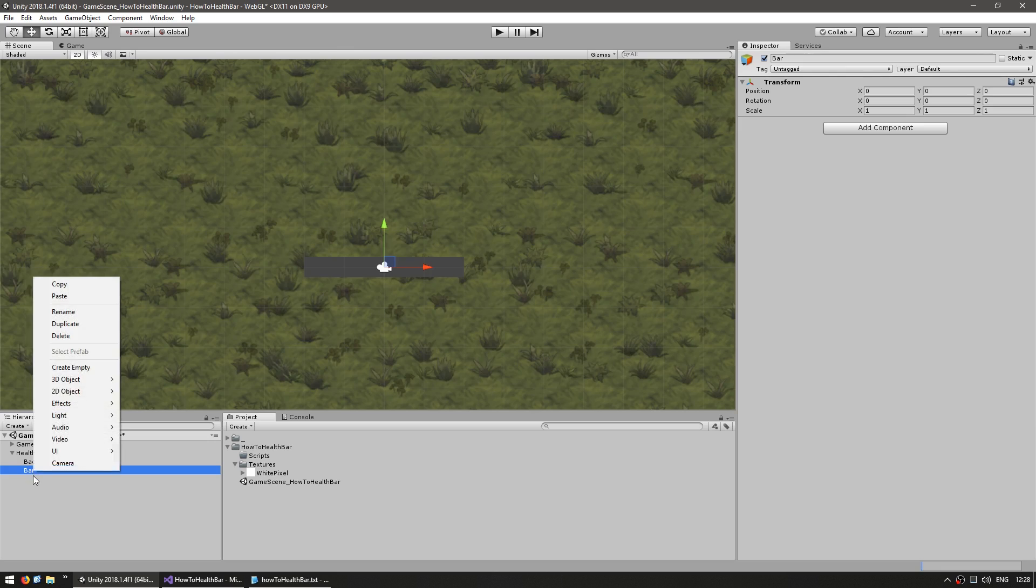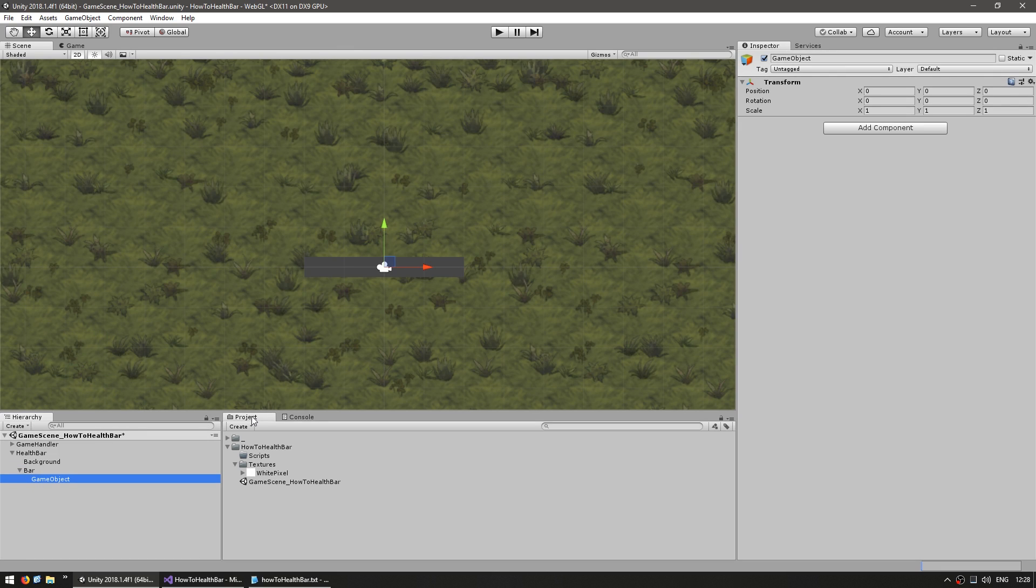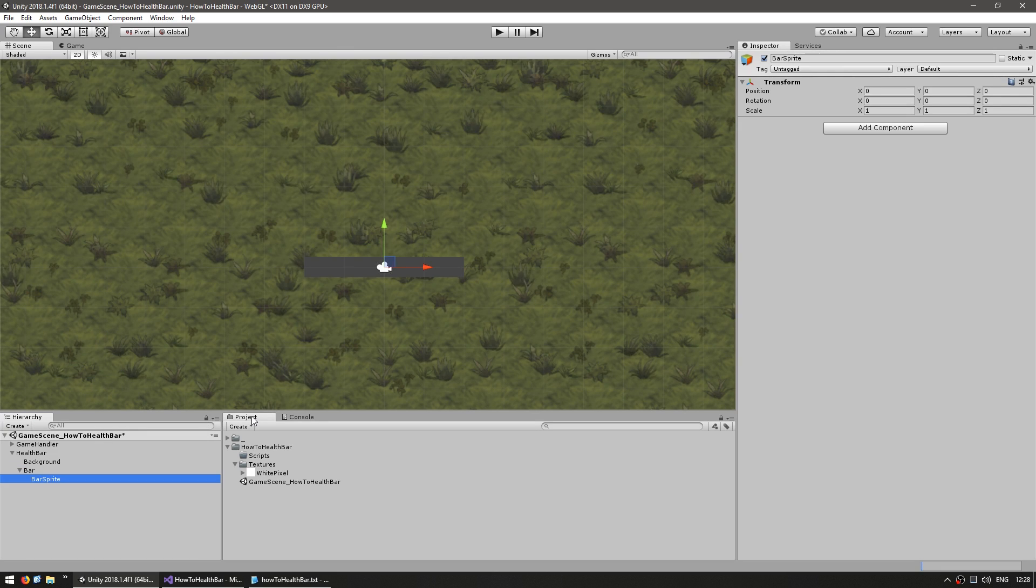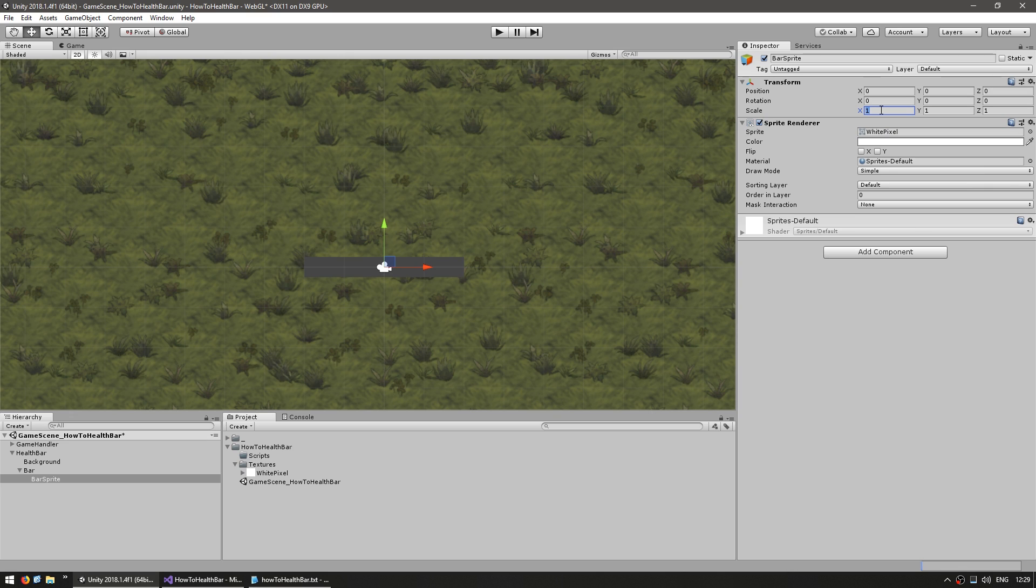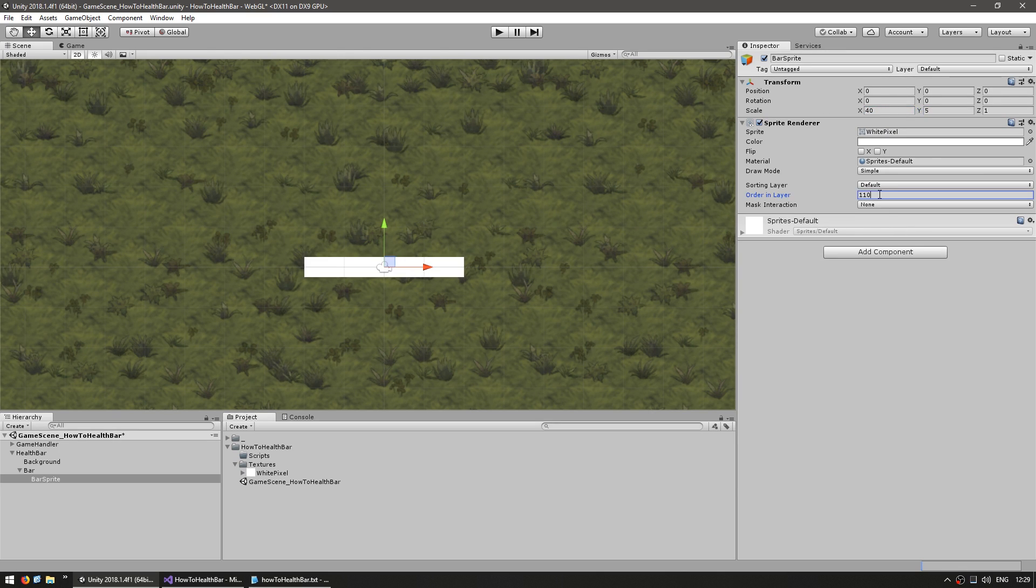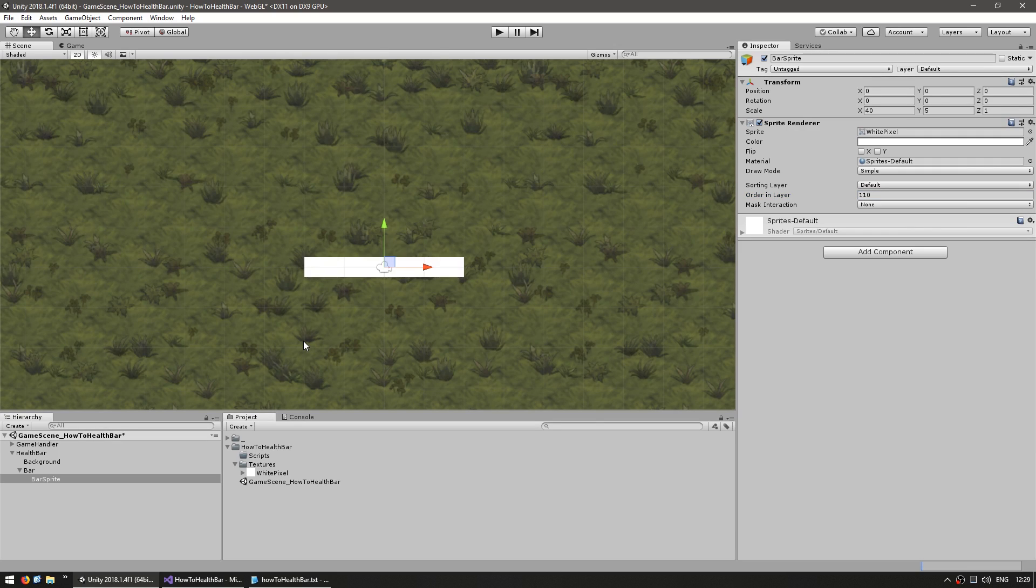Inside this game object, let's make another game object. And this one, let's name it bar sprite. Now for this one, let's add a sprite renderer, drag the white pixel and put the same size as the background sprite. For the sorting order, let's put it at 110 so that it shows up on top of the background. So right now it is occupying the exact same space as the background.